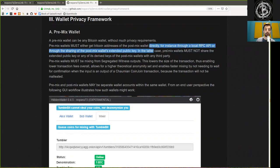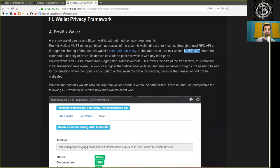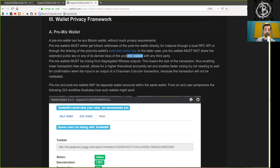In the latter case, the pre-mix wallet must not share the extended public key or any of the derived keys of the post-mix wallets with any third party.